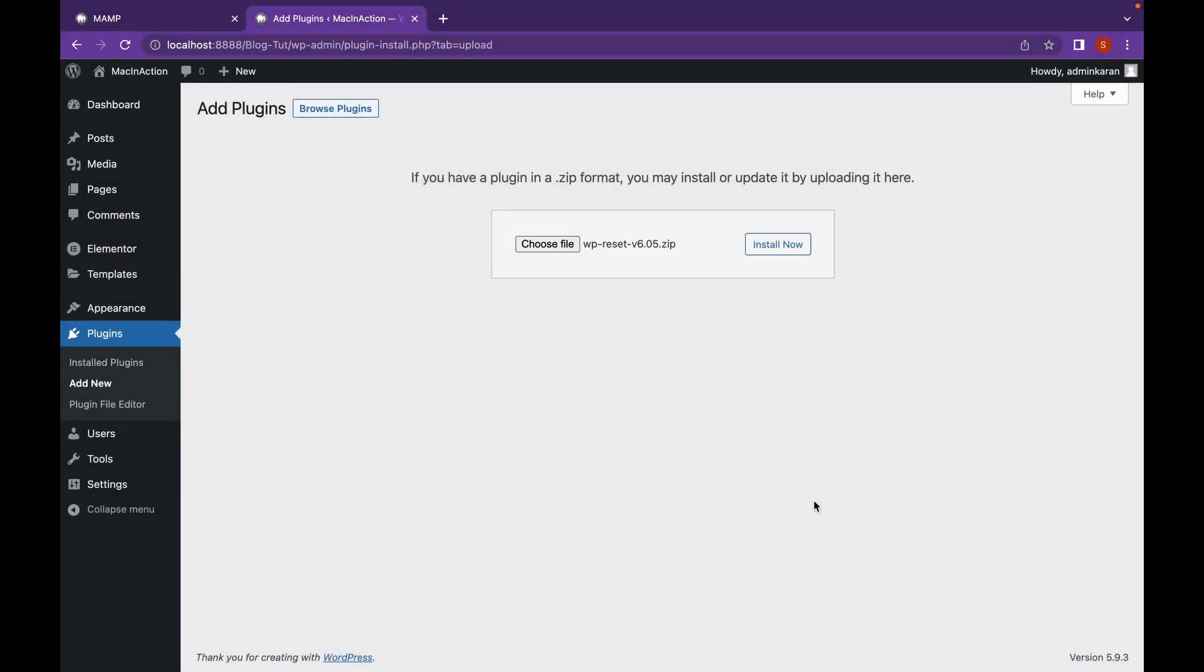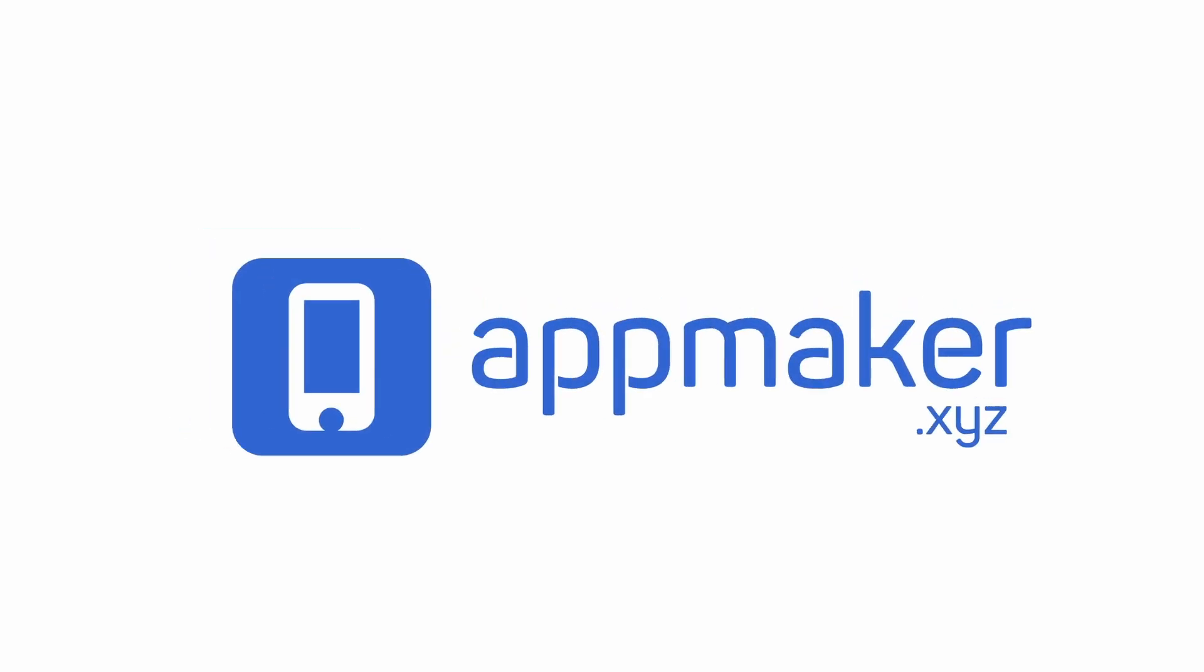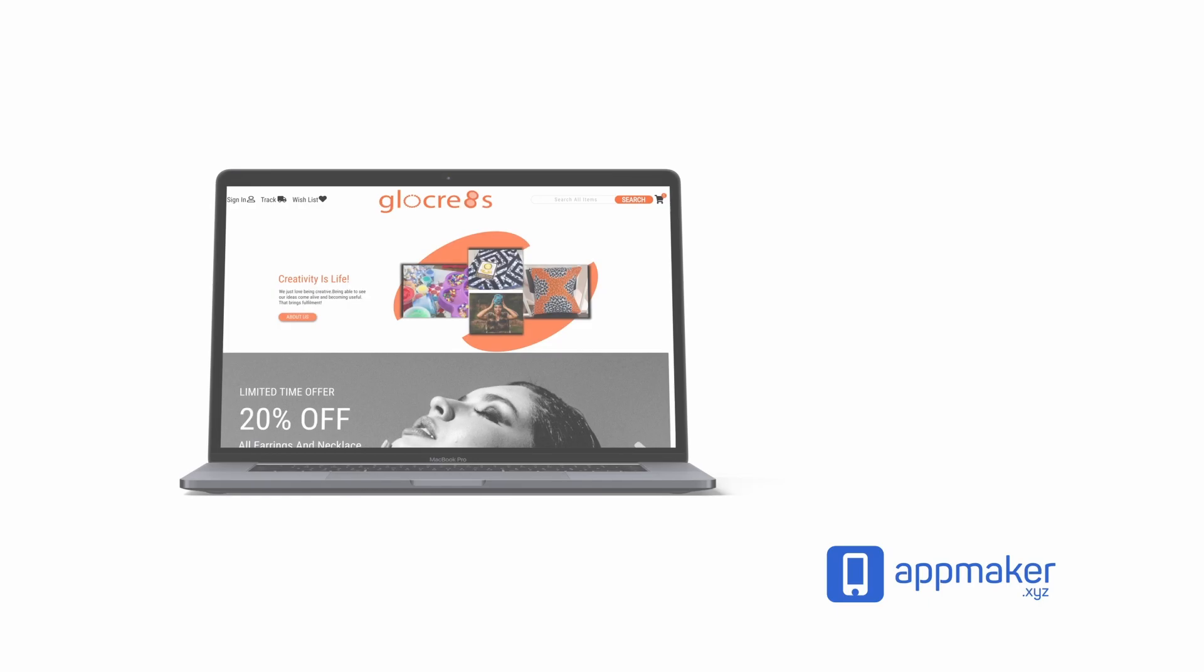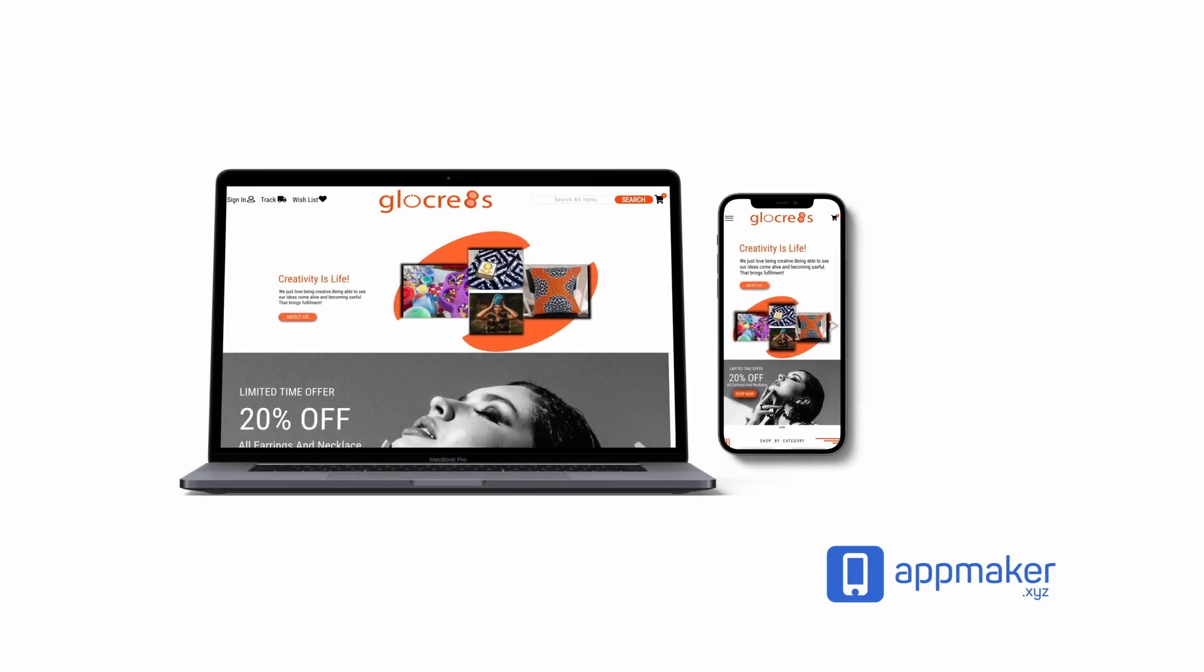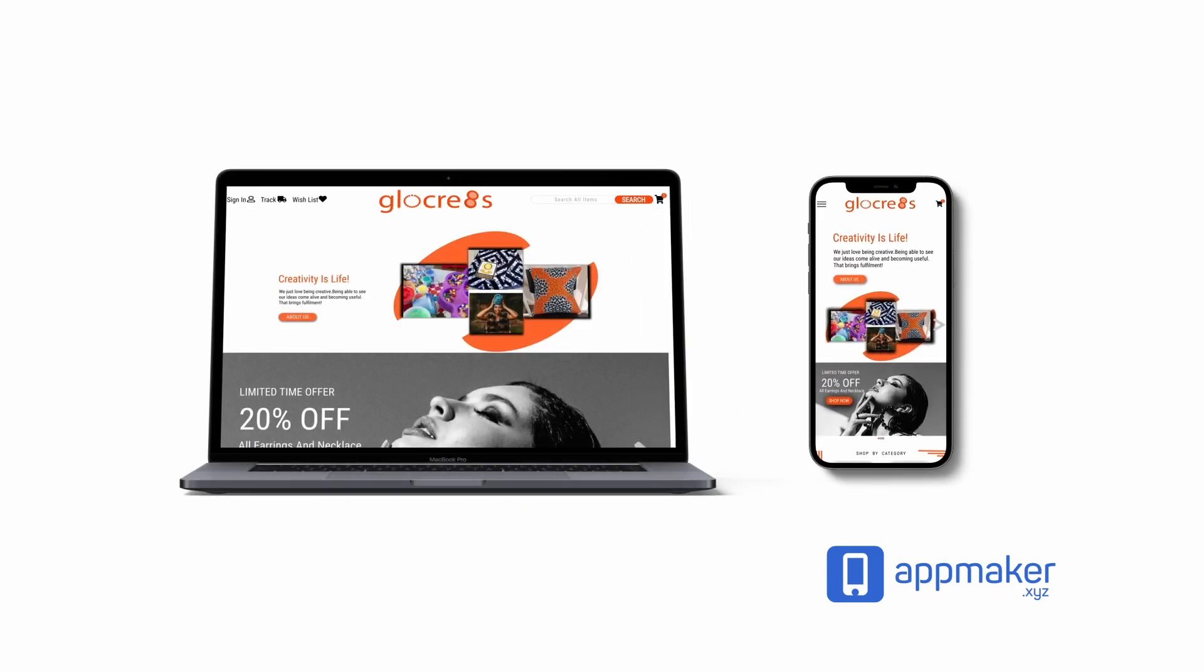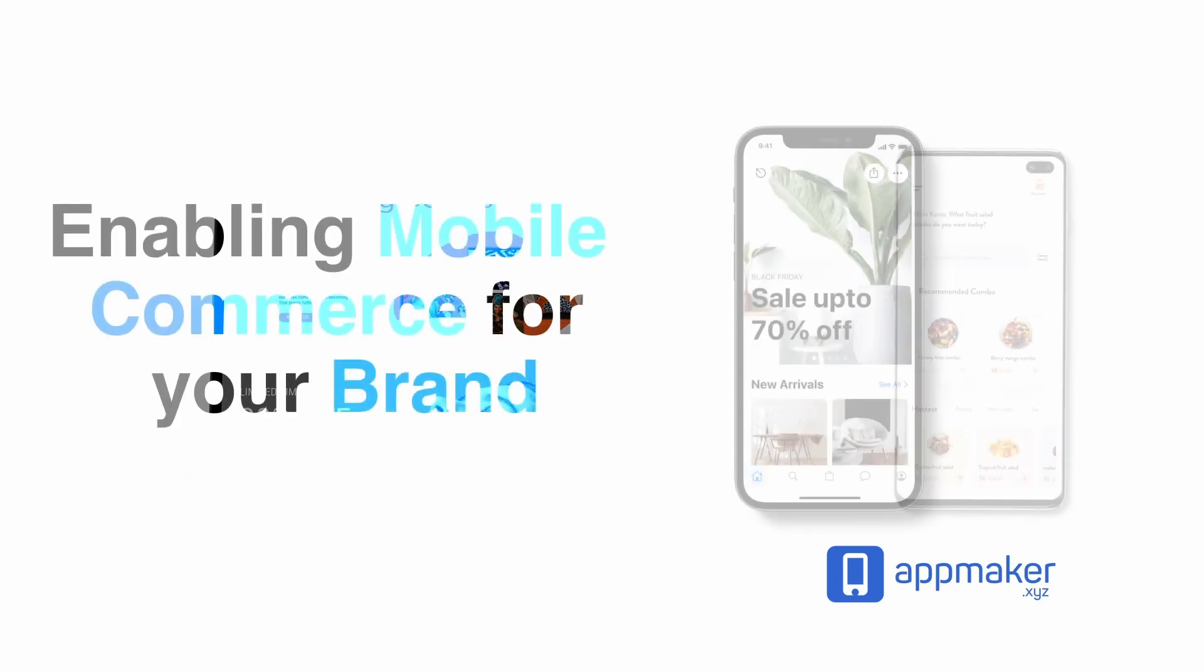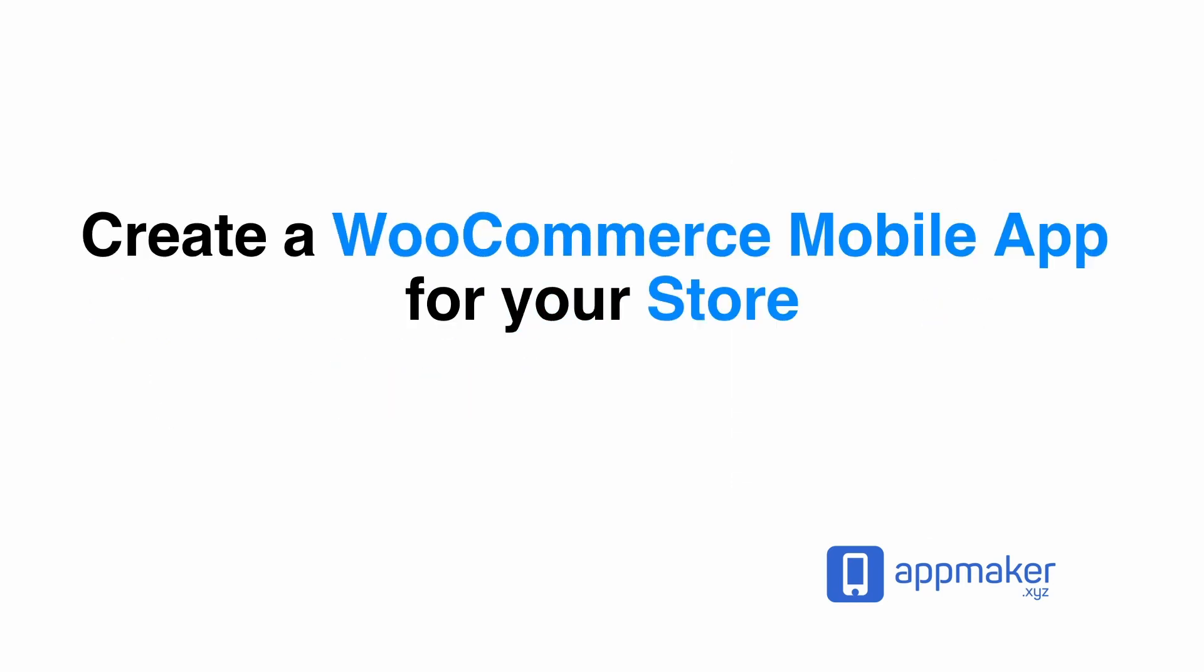Now, while this installs, let's talk a bit about our sponsor. This video is sponsored by AppMaker. AppMaker is a WordPress plugin that converts WooCommerce websites to mobile apps. The mobile app builder helps you create native Android and iOS applications. Get 30% off by being first 200 sign ups. Get the link in the description.